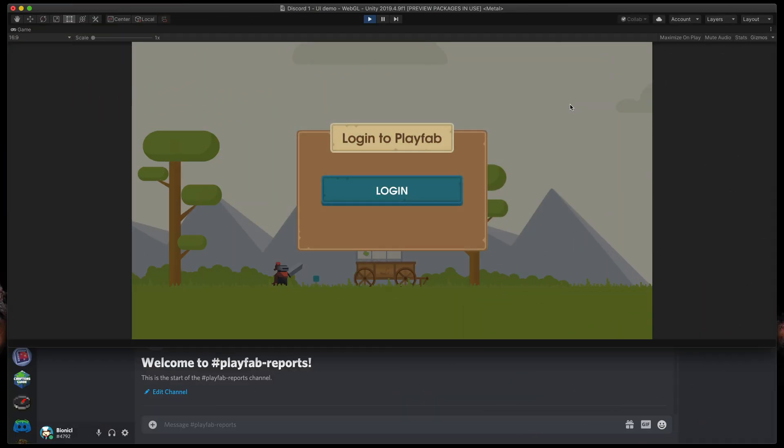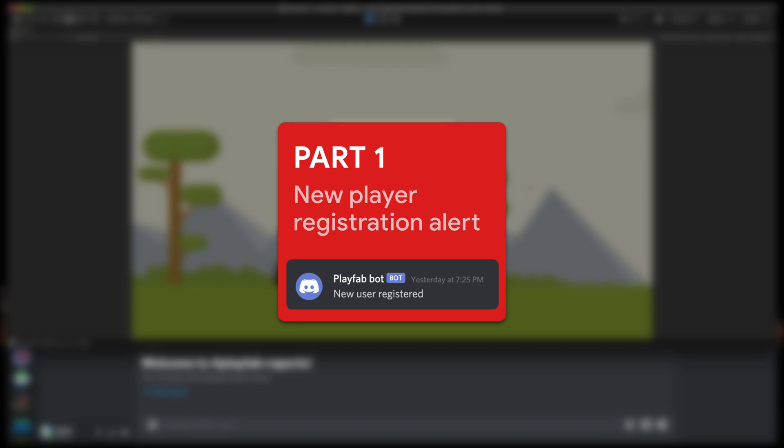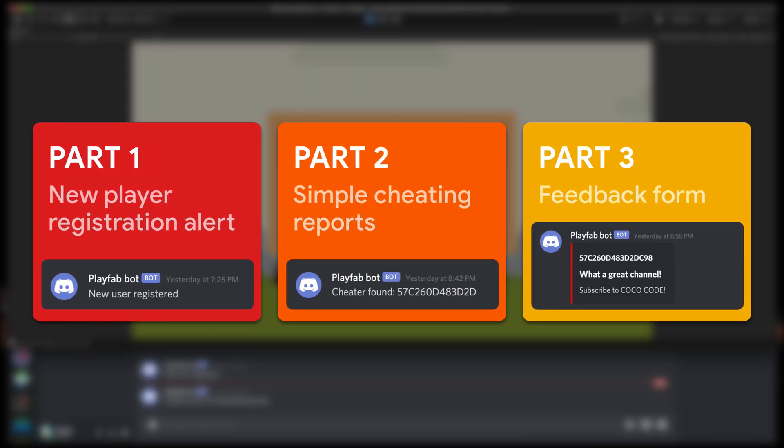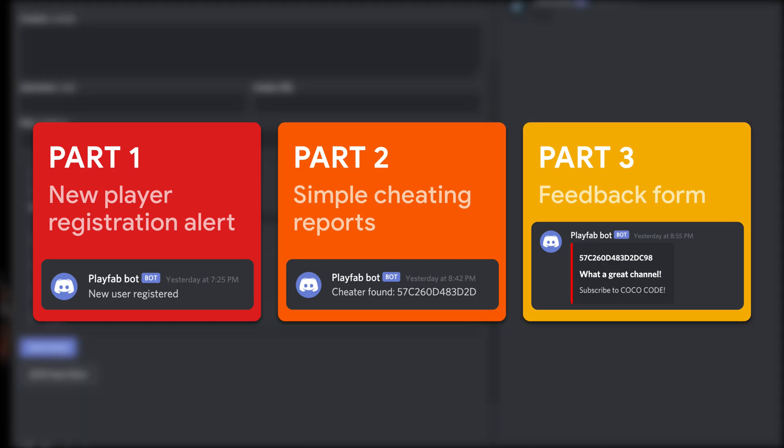Today I will show you three useful scenarios of exactly that. The first one being a trigger message when someone registers in our game, second one simple cheating reports, and the last one a nice feedback button that will send a message to Discord with nice typing and colors.